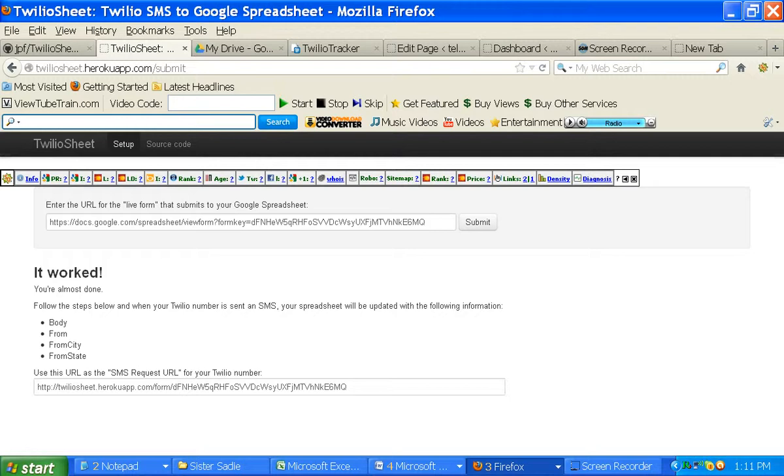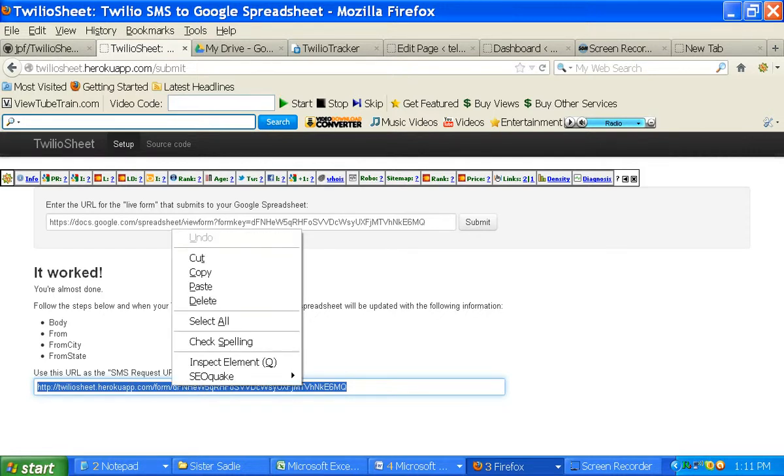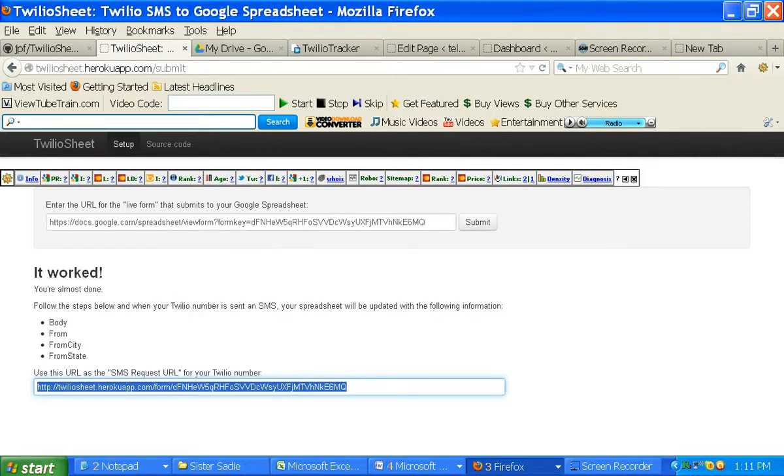So now what we do, we've got our form. We've got everything set. We need to take this and copy and paste this into the URL, the SMS URL of our Twilio account.